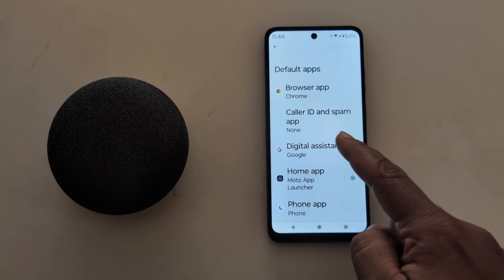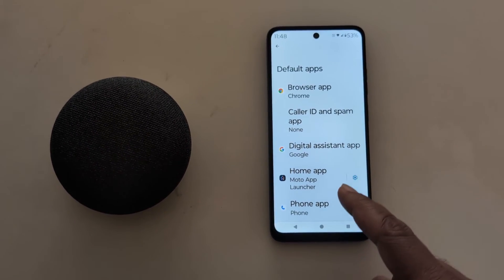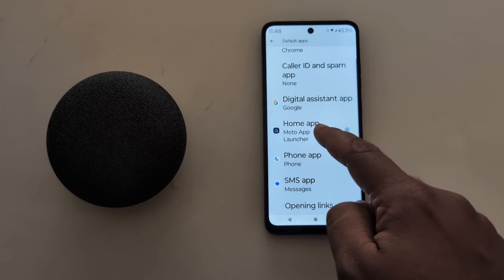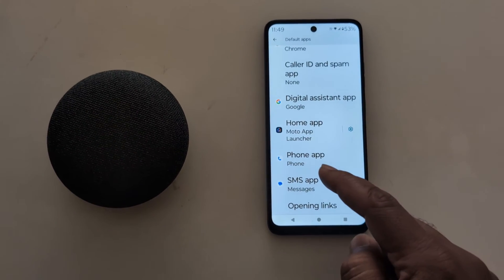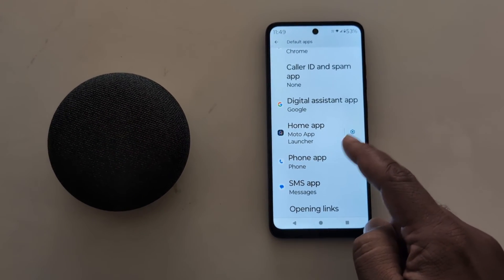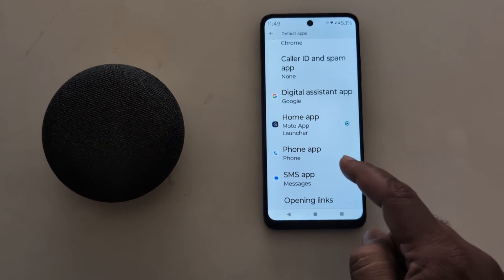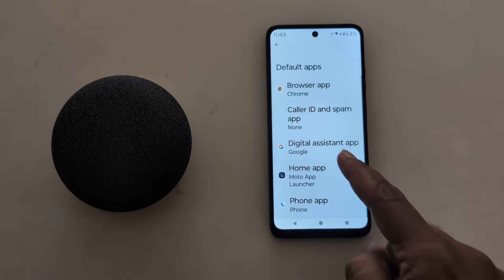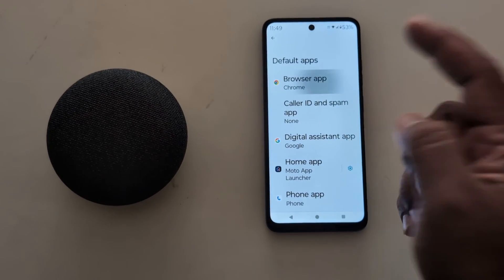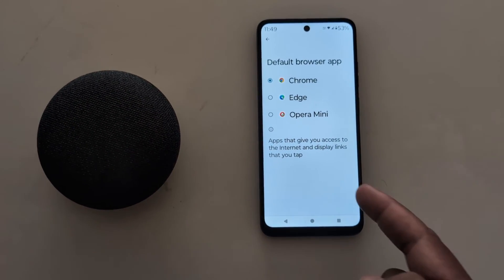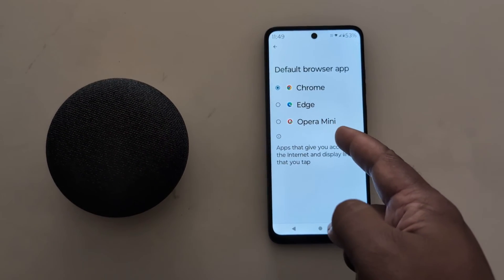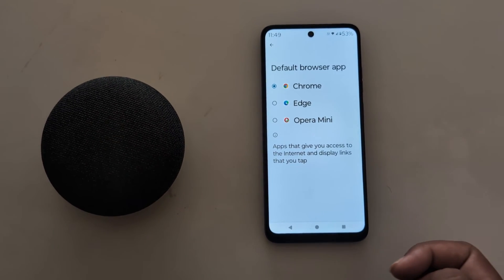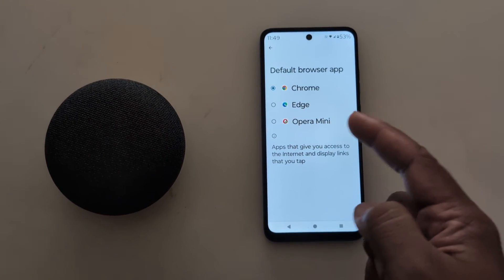Here you can see a list of all default apps on your Motorola device: browser app, caller ID and spam app, digital assistant app, home app, Moto app launcher, phone app, and SMS app. Tap any app — here we select the browser app — and choose the browser you want to set as default.